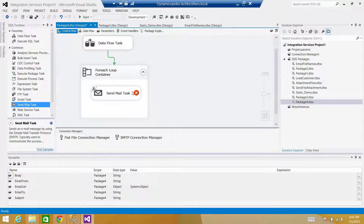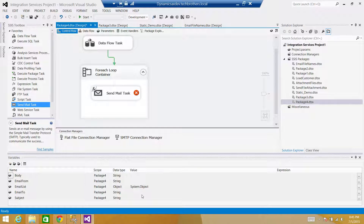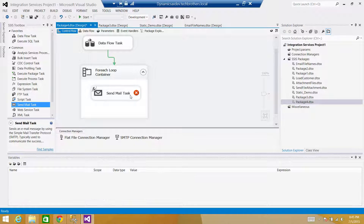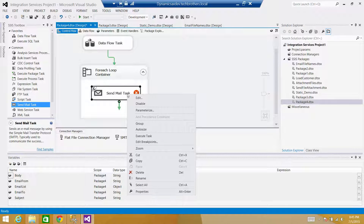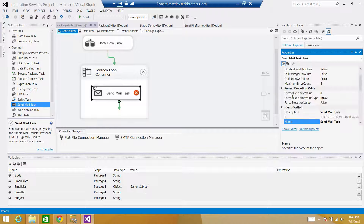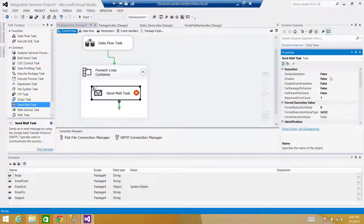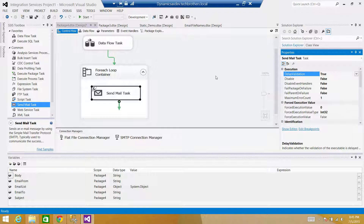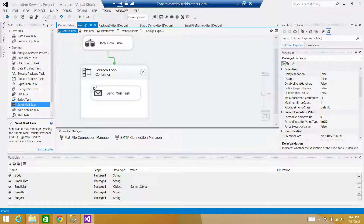It's showing a red cross — saying no recipient is specified because the email to, email from values aren't there at design time. We can set the property DelayValidation to True on this task so it won't validate at package initialization. The values will be there at runtime. Set DelayValidation to True — the error is gone. Save the package.